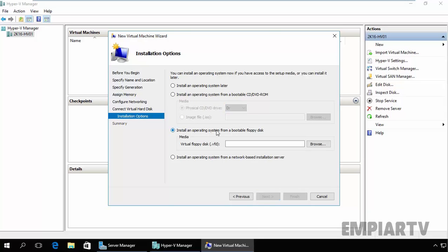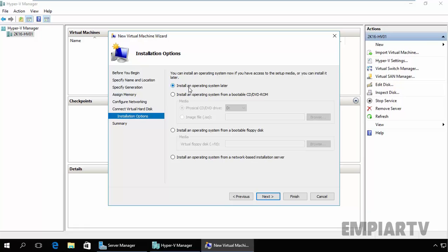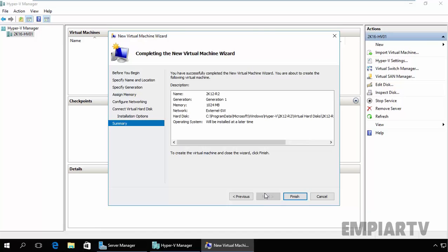If you want to use Install Operating System from Bootable Floppy Drive, that time you can select this box, and if you want to use network-based installation, that time you can select this box. Right now we are not going to install any OS inside this virtual machine, that's why I am going to select Install an Operating System Later. Click on Next.